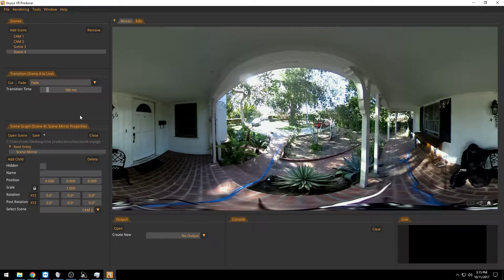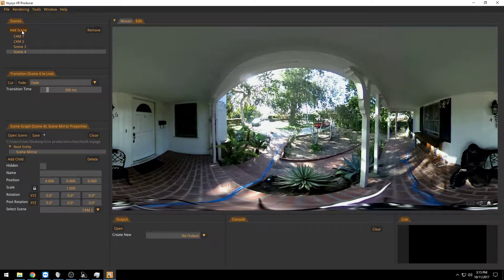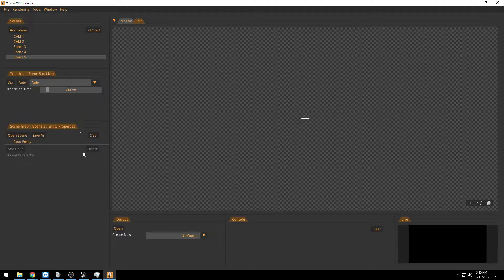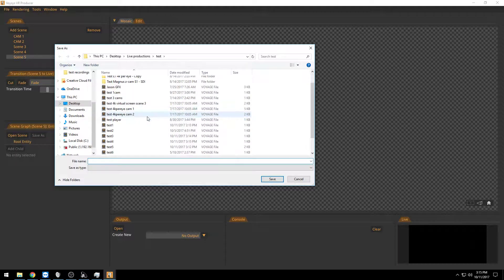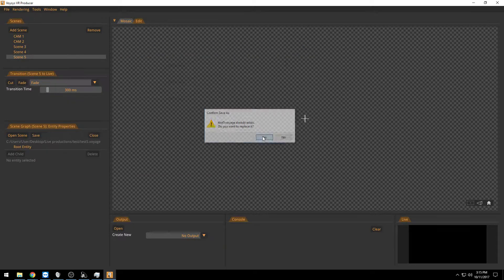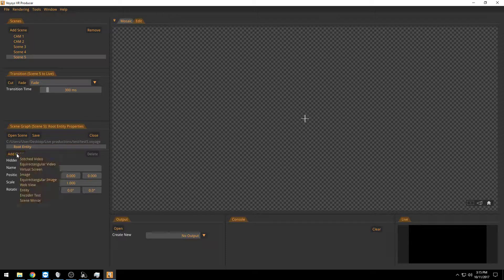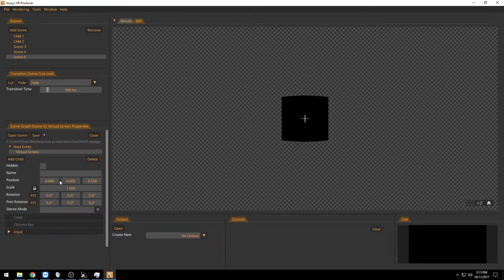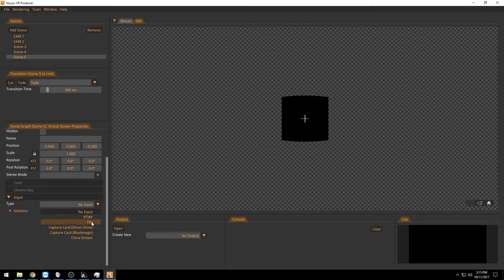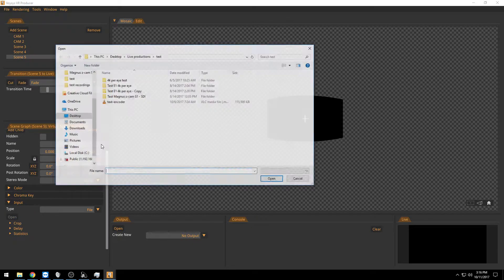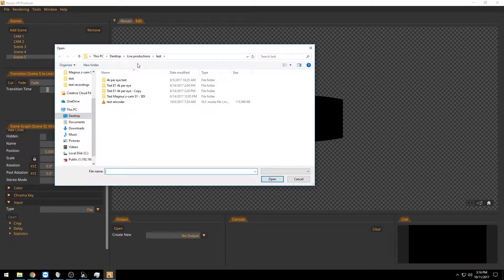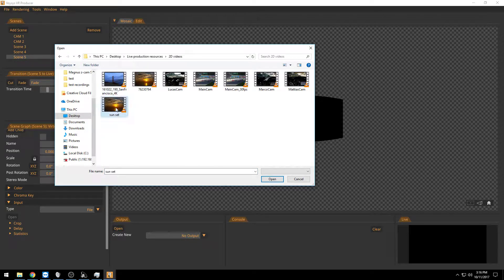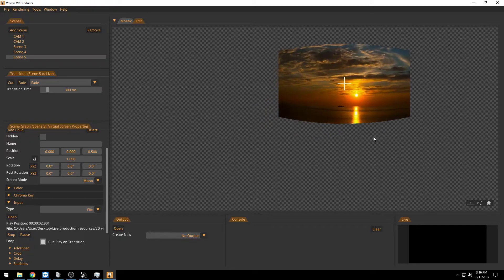And now here comes the trick. What I usually do is that I add a scene per 2D video source. So scene 5 here will be for my 2D video. I need to save this as well. And on this scene I will add a virtual screen or 2D video. Normally this would be something you capture on a capture card. It's a live video coming in. But in this case I am going to play from a file because I don't have any live feed coming in here. So I am going to open one of the 2D videos I have here.